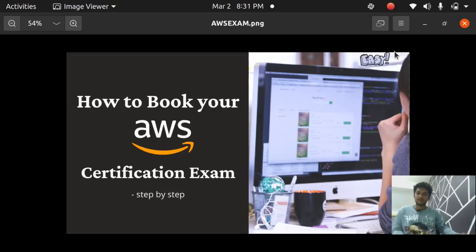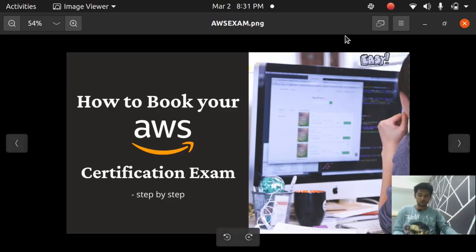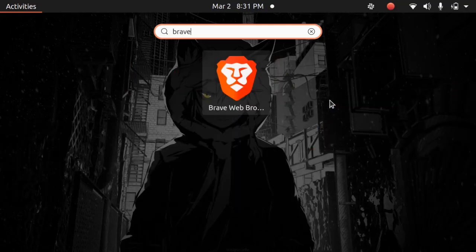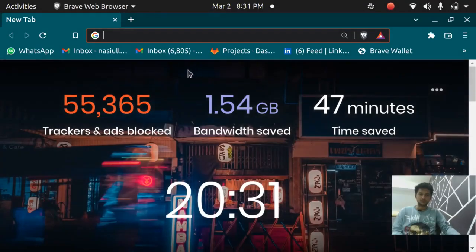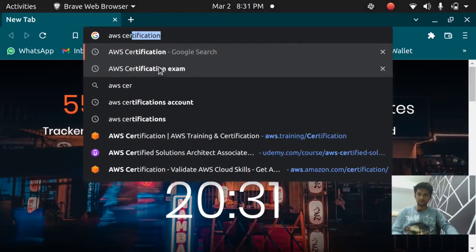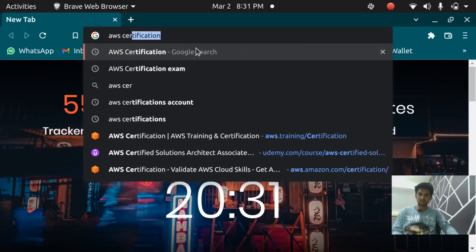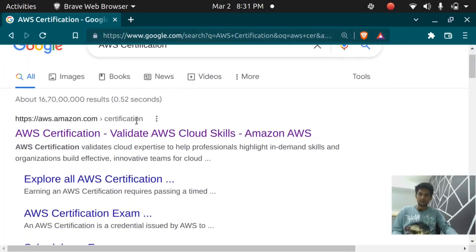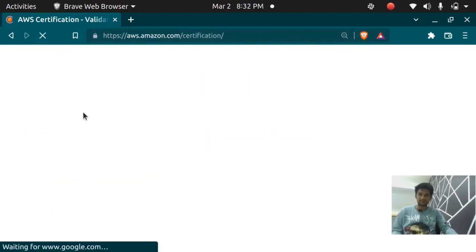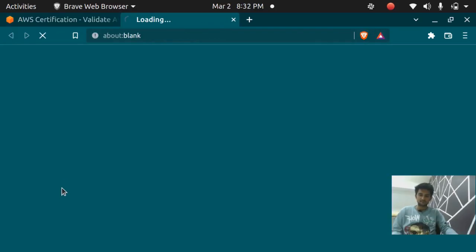Hello and welcome back. In this video we are going to book an AWS certification exam. I'm going to show you how to schedule an AWS certification exam. First you need to start your browser and search for AWS certification, click on the first link that you can see here, and now click on schedule an exam.